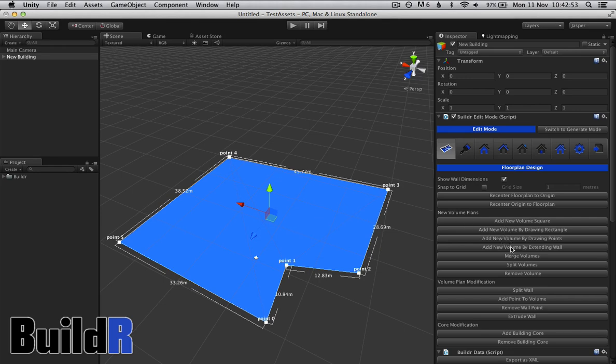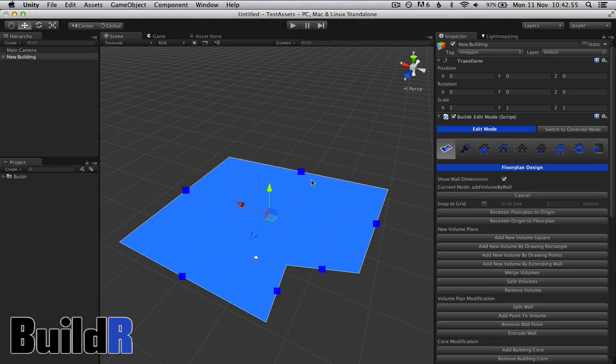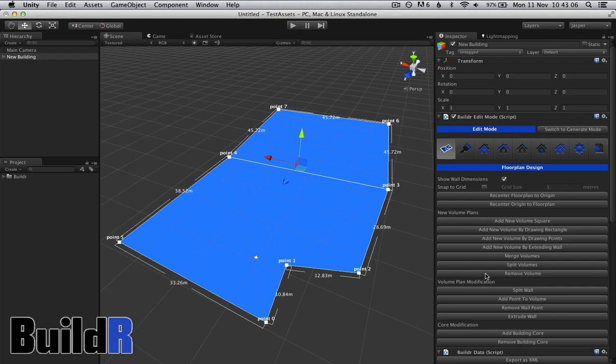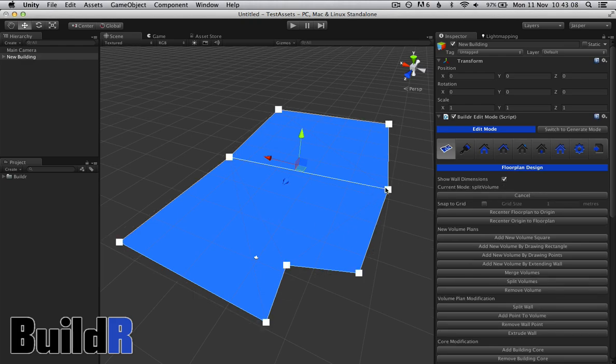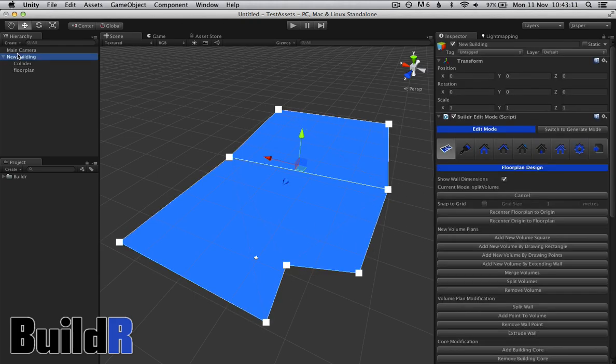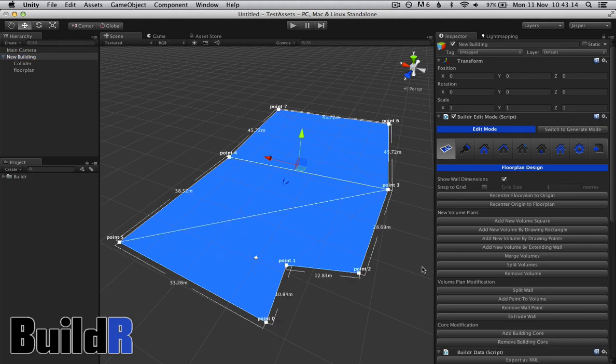So we could extend the wall here, and that creates a separate volume which can have its own height in this building, but they are connected here. We can also remove buildings and split the volume to create two volumes out of one volume.